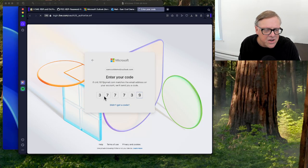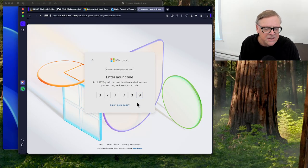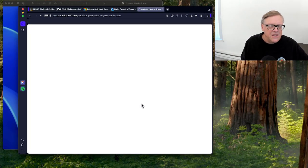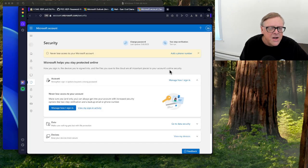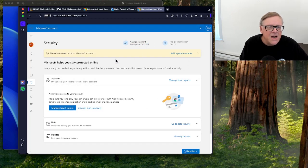So I enter the code, and I'm back into my Microsoft account with the new password.